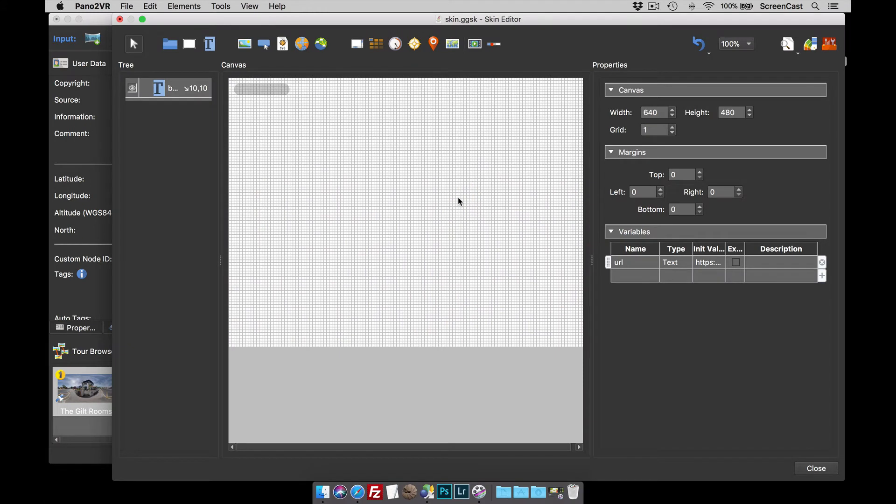Hi, it's Hopkey and welcome to the screencast looking at Pano2VR version 6 placeholders.